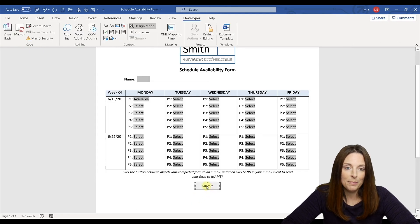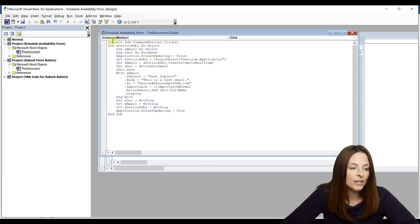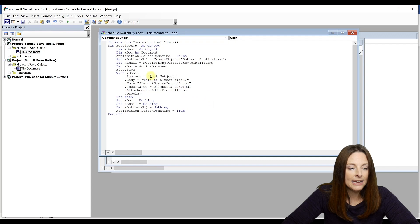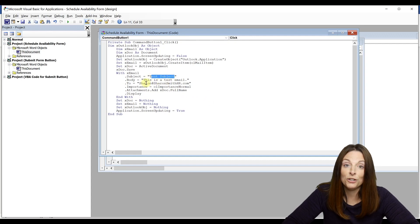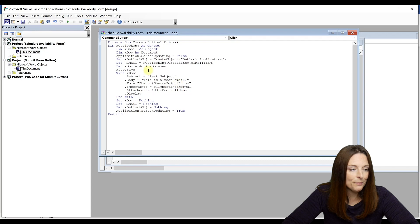Come back to your command button, double click to open the visual basic editor, and then you're going to just paste that code into this area. And again, replace the subject, the body and your email address in these sections right here.